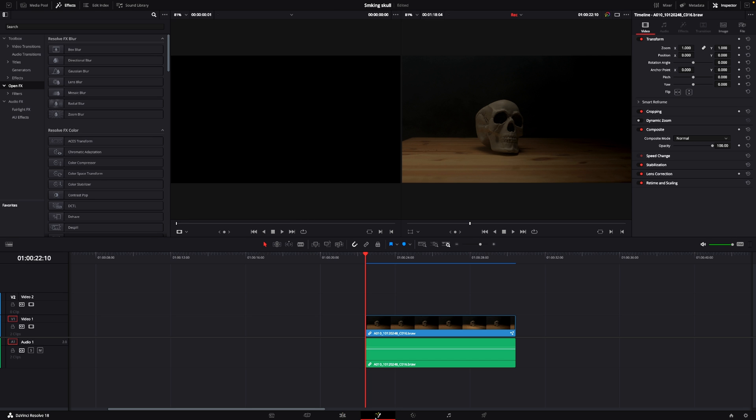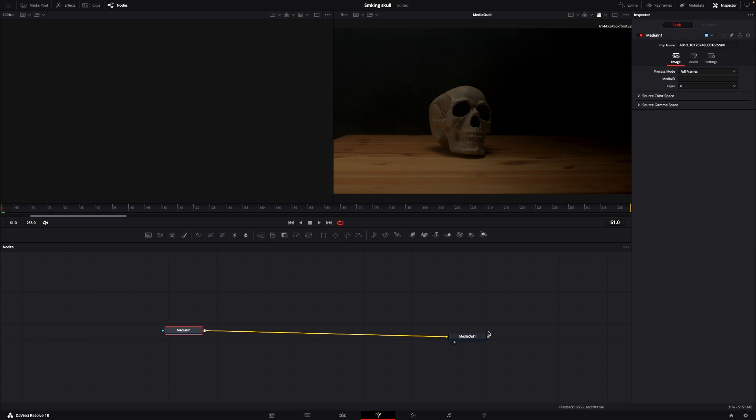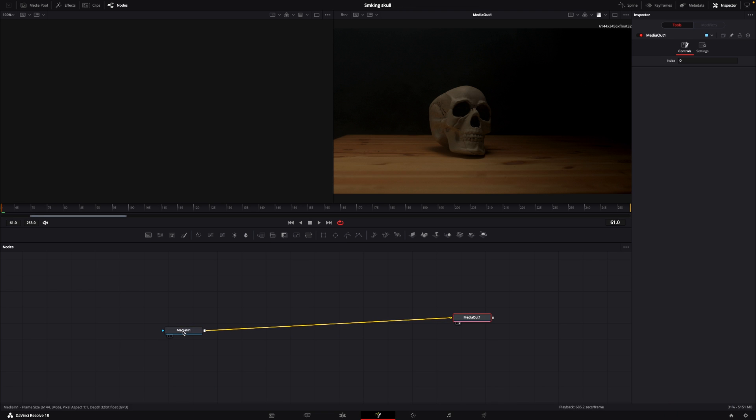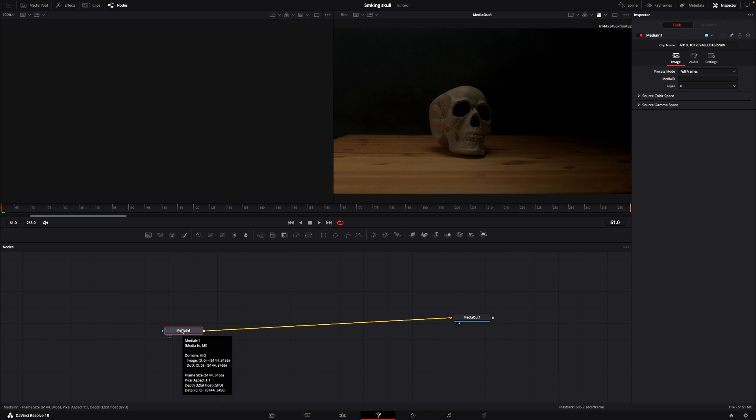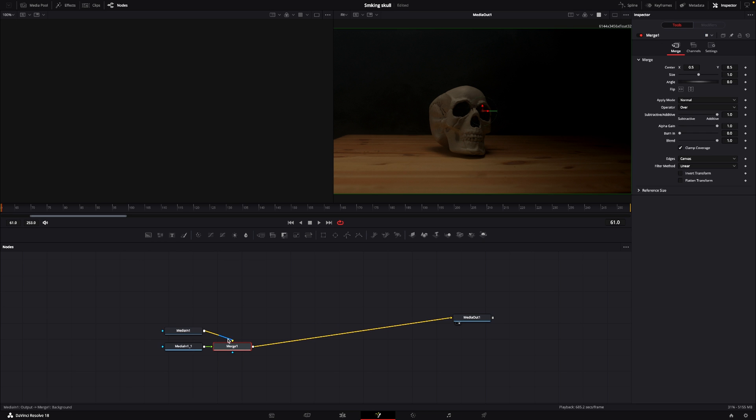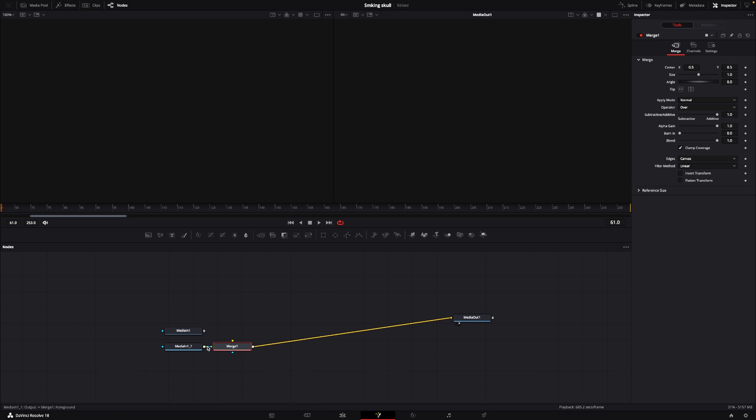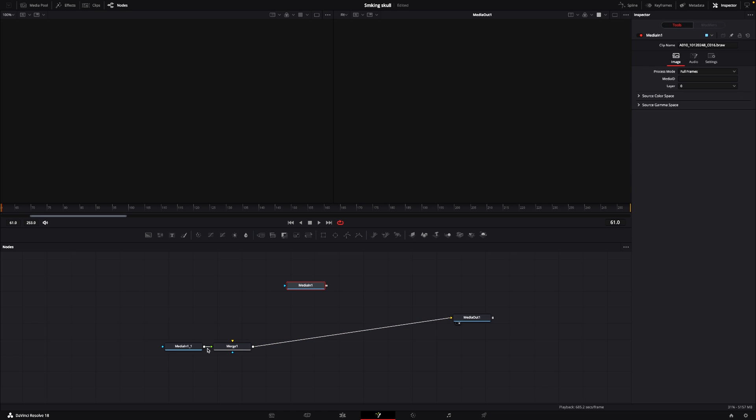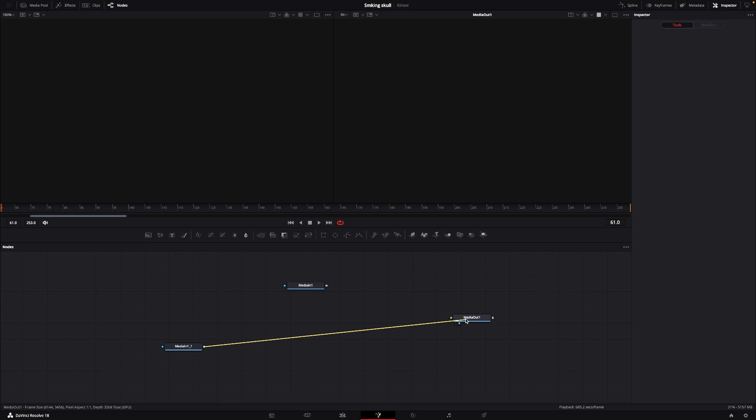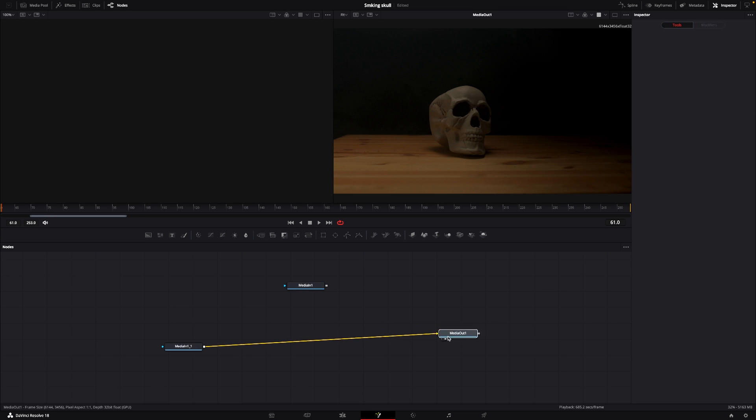I'm going to go into Fusion like that, and I'm going to take my media in and just ctrl-c and ctrl-v, so I'll do a copy of that. I don't really need it to merge yet, at least, so I'm just going to kill off the merge and connect this to the media out.